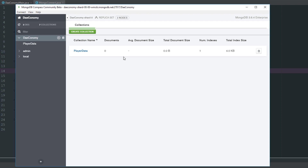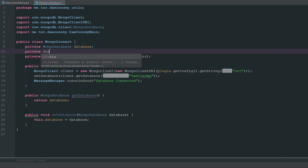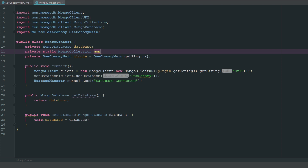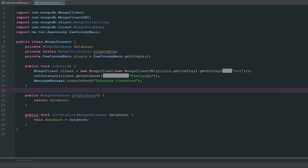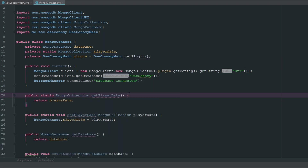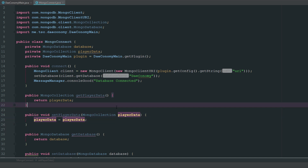The first thing we want to do inside our database class — if you haven't already made a collection called player data, go ahead and do that. Then up here we're going to say private MongoCollection and call it playerData. So we have our collection for player data. Now we're going to go ahead and create some getters and setters — and we don't actually need this to be static, I'm not sure why I made that static.